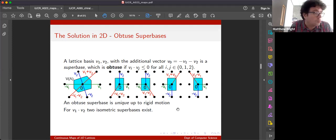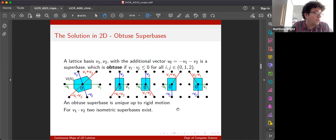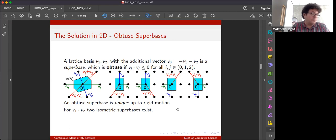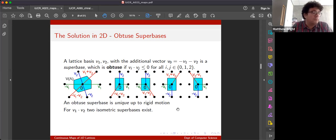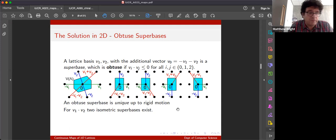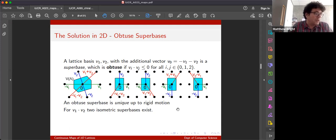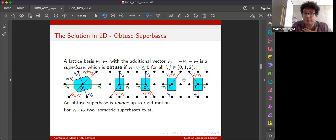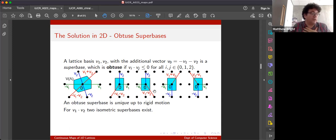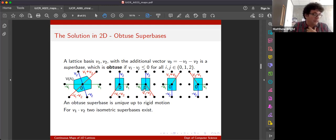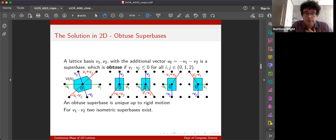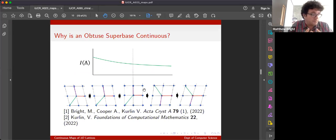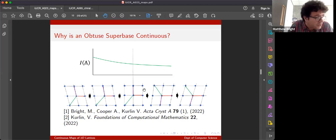We can always construct one, and in fact more of these things. But the really good thing for us in two dimensions is that you can formally prove, and we have, that in two dimensions the obtuse super base is unique to a lattice up to rigid motion, but not unique up to isometry, because if I have a rectangular lattice, I can make several obtuse super bases. If I have a primitive rectangular lattice, I can make several obtuse super bases that are reflections of each other. But even better than this,